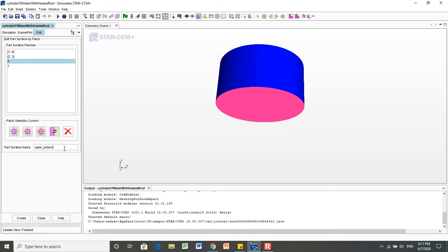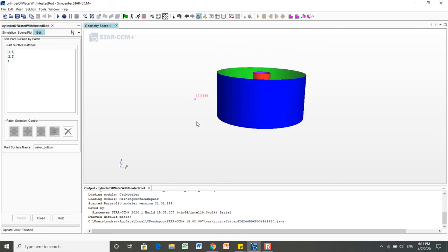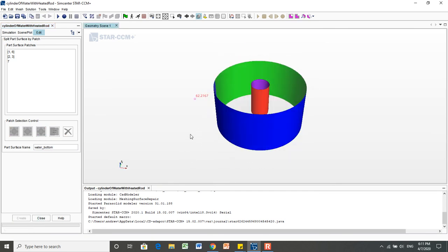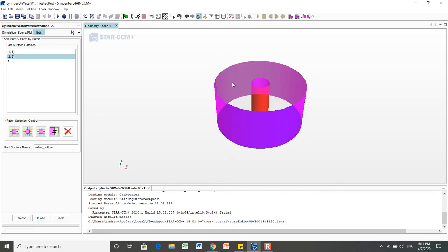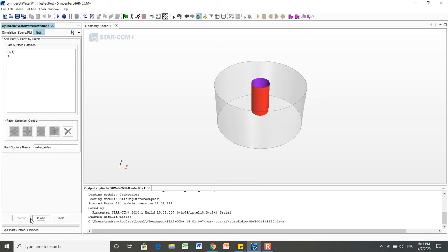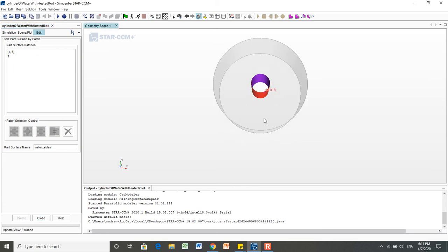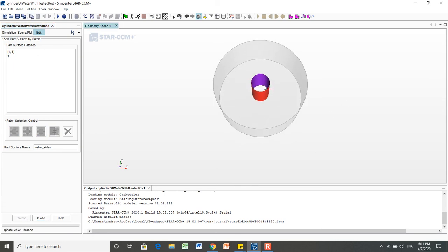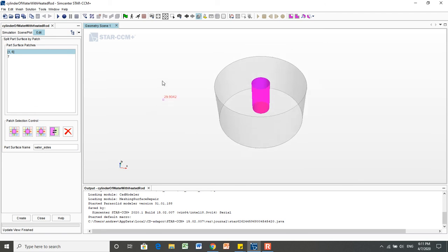And it leaves my selection here, which is nice. All right. And then we're going to select this inner one as water underscore sides. Sorry, that was the outer one. We're going to select this inner as the, I'm going to call that rod sides.